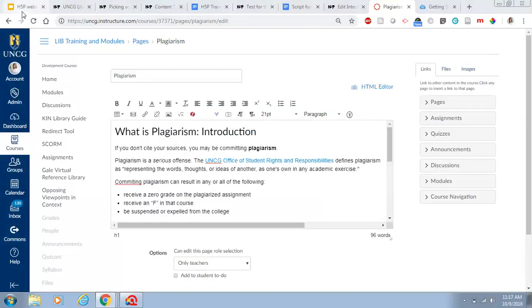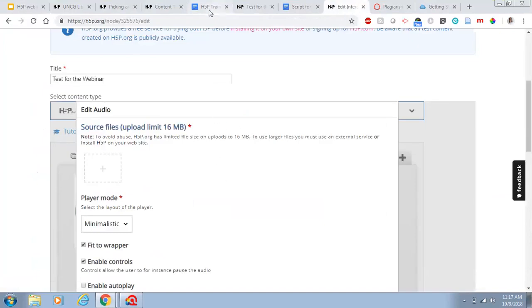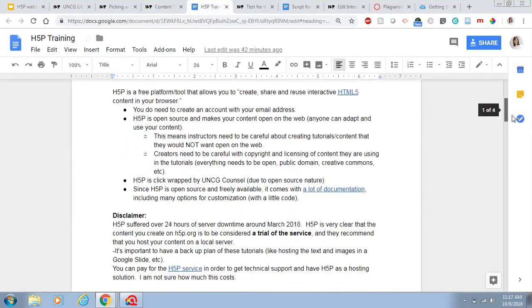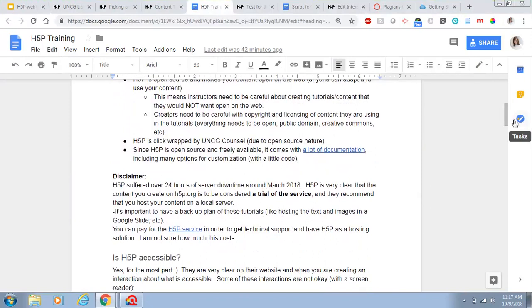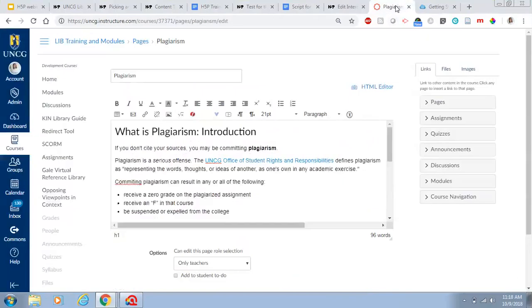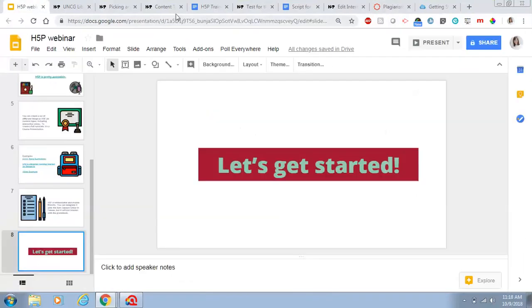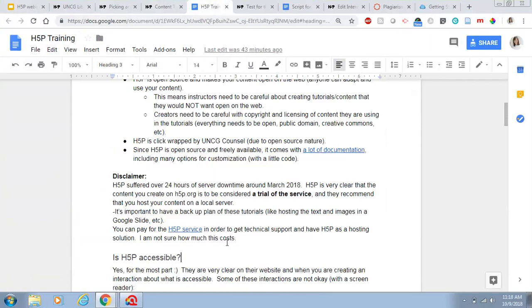A couple of disclaimers: H5P did have a downtime in March of 2018. It's a free open source service with no tech support, so if it goes down you're on your own. We typically recommend using this as a fun interaction rather than a critical one, so that if it goes down it's not a big deal. You can pay for the H5P service to get technical support and a hosting solution, and there's a rumor that the paid version will also interact with the Canvas gradebook.